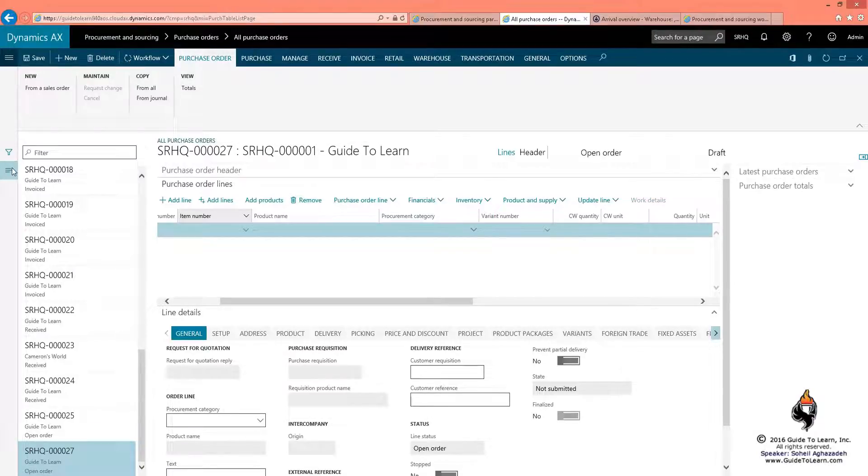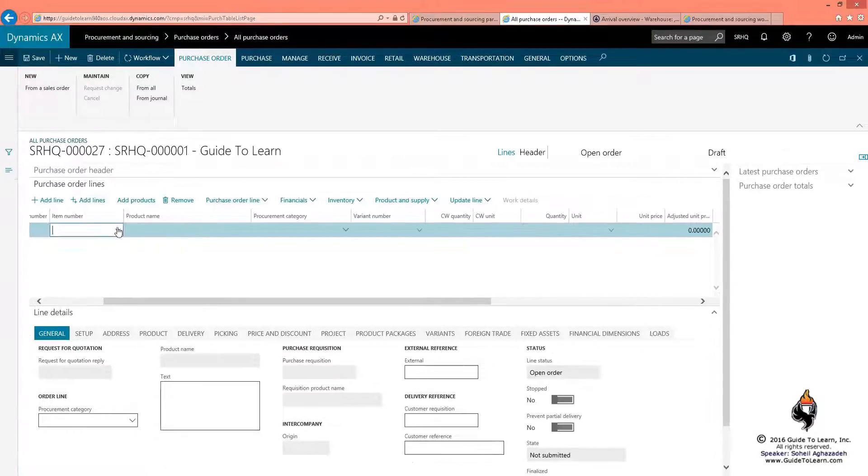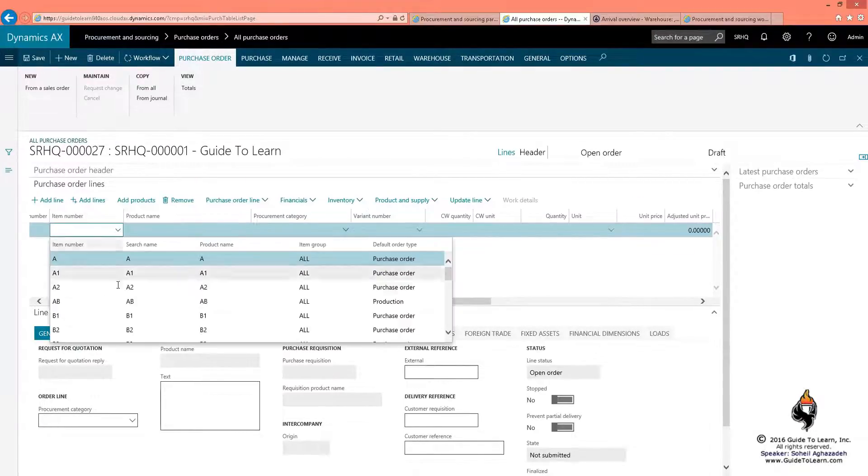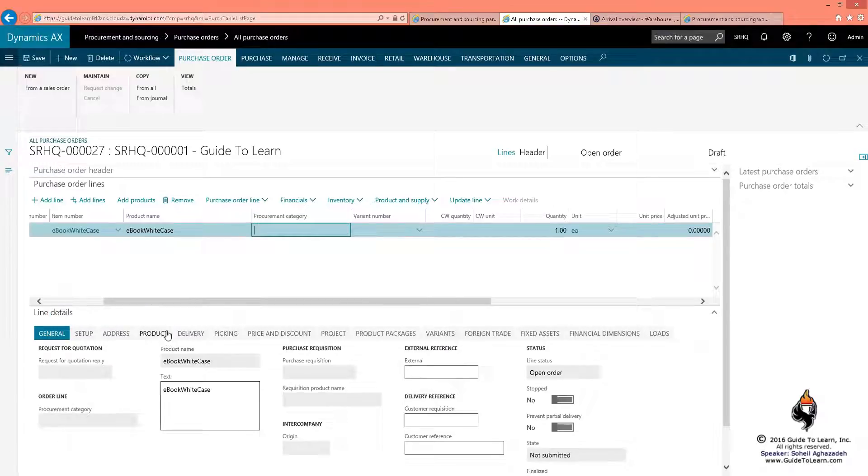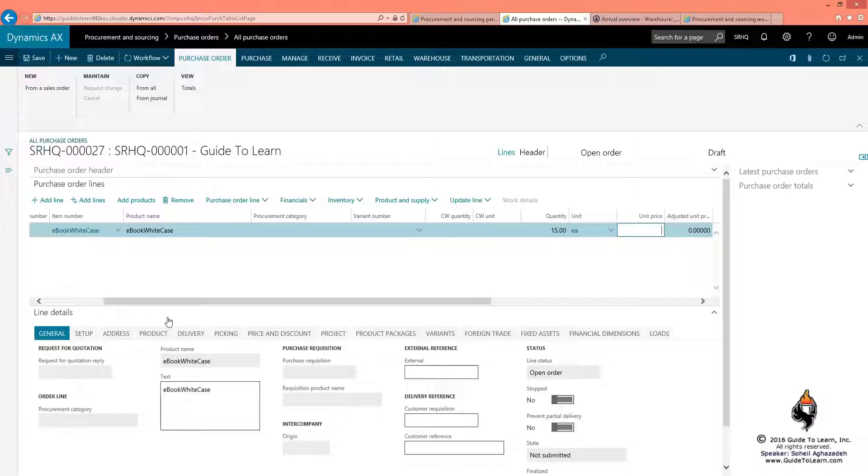I close the show list and I'm just going to select an item. This time I'm picking ebook white case and intentionally I put in the value of 15 at the price of $6.99.